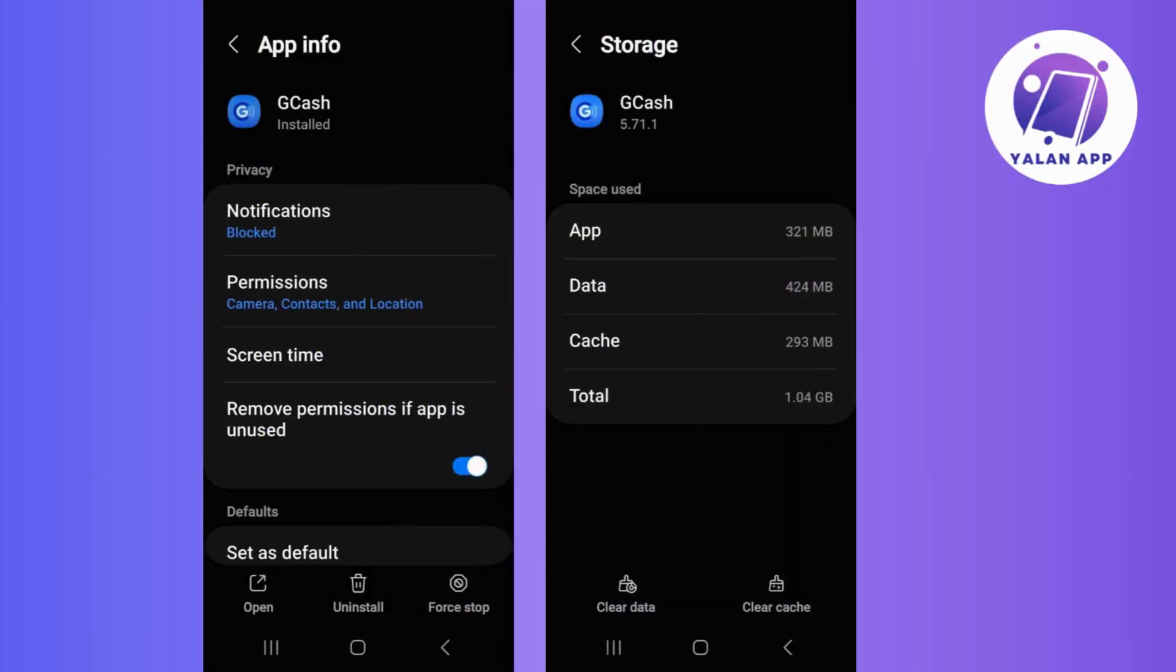Now for Android users, consider clearing the app cache. Navigate to Settings, then Apps, then find GCash and clear cache to eliminate any temporary data causing the app to crash.